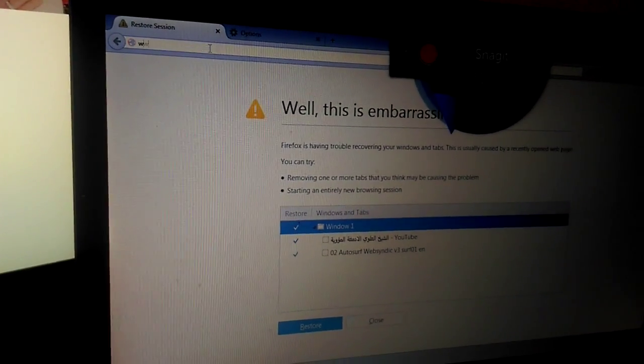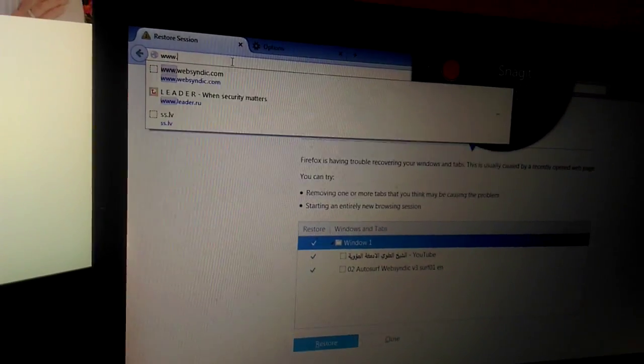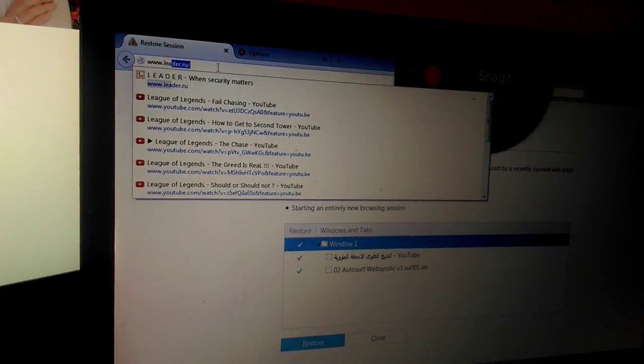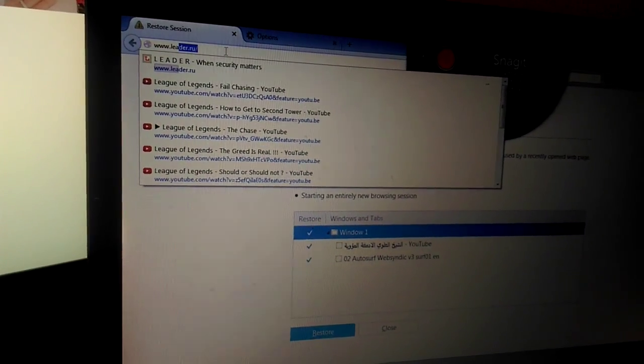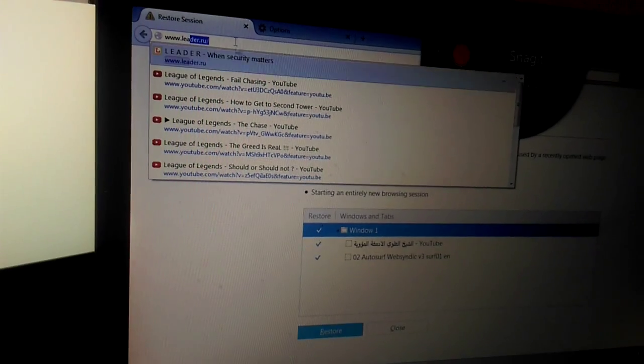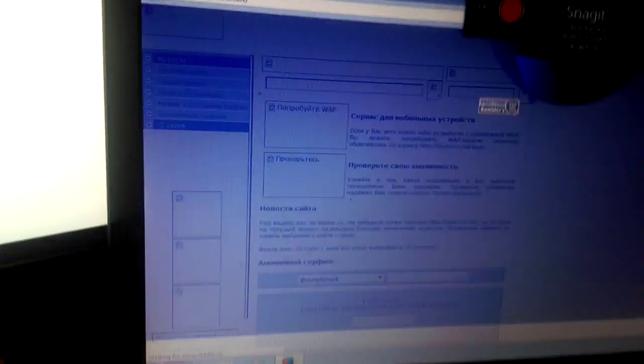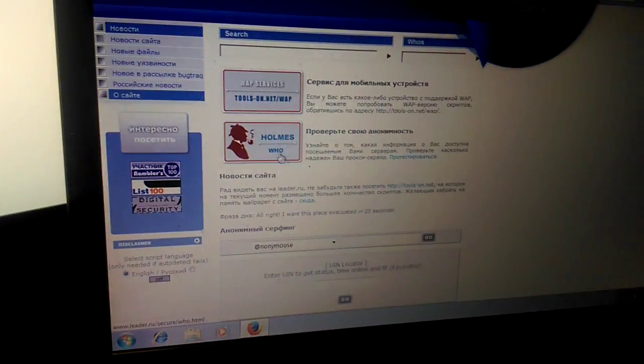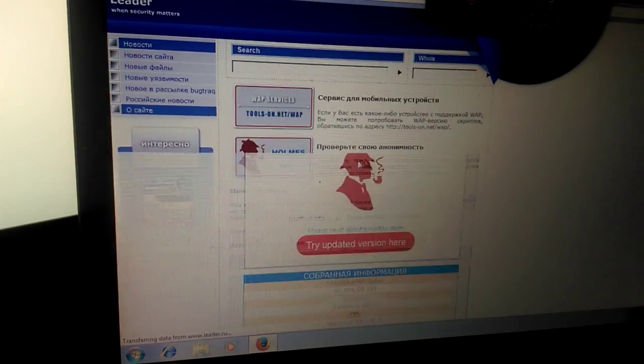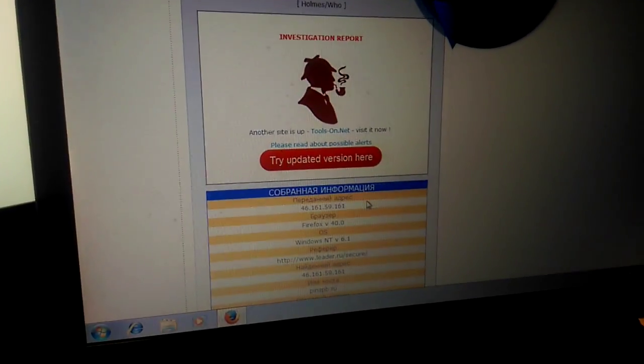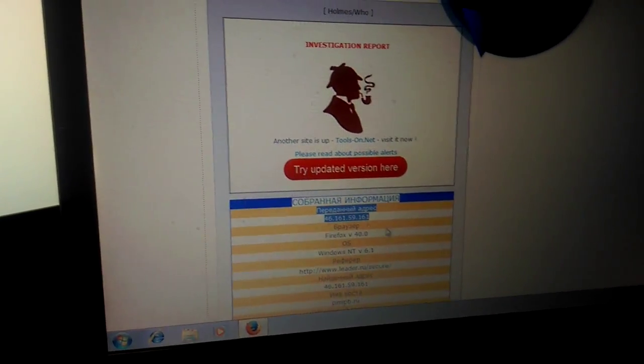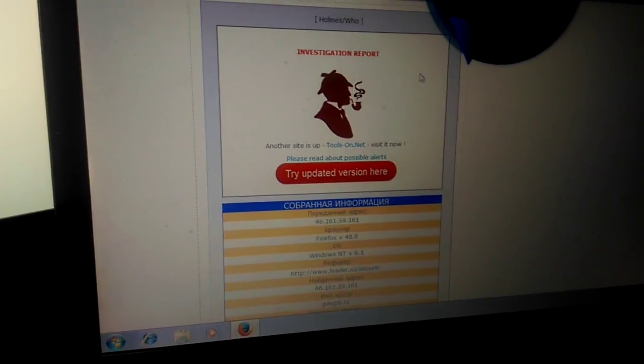We can check if the IP really changes. It's possible to do if you go to this website leader.room. You will see your IP.